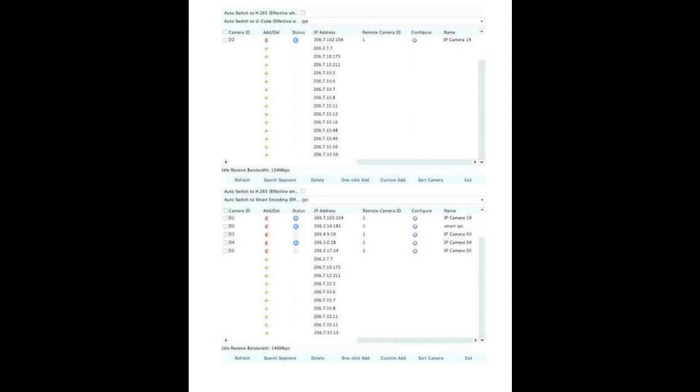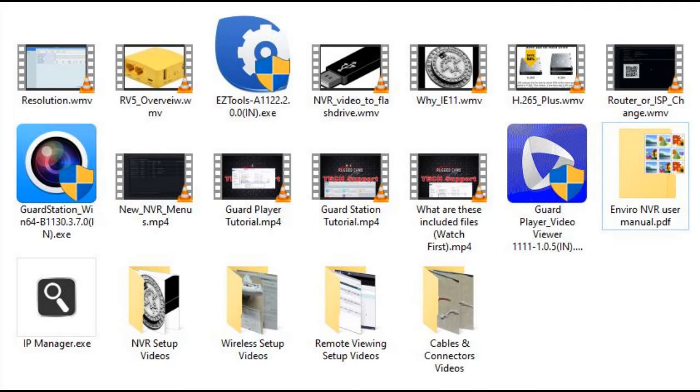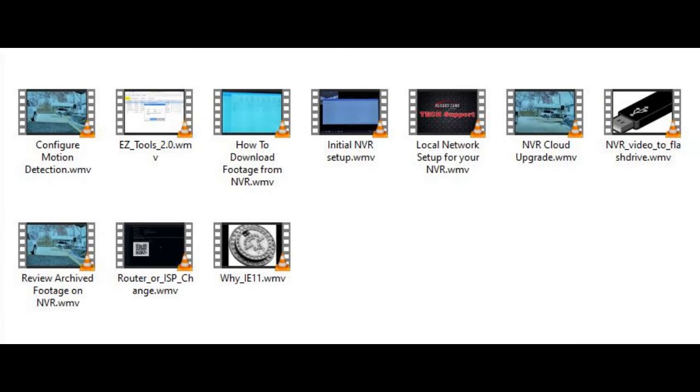Most of the features on your NVR are covered and explained in depth in this document, and to really get to know the capabilities of your NVR, you should take a look. Now that being said, there are also well over a dozen videos on this flash drive covering a wide range of topics. If you are a visual learner, you may enjoy these videos quite a bit more than the manual.